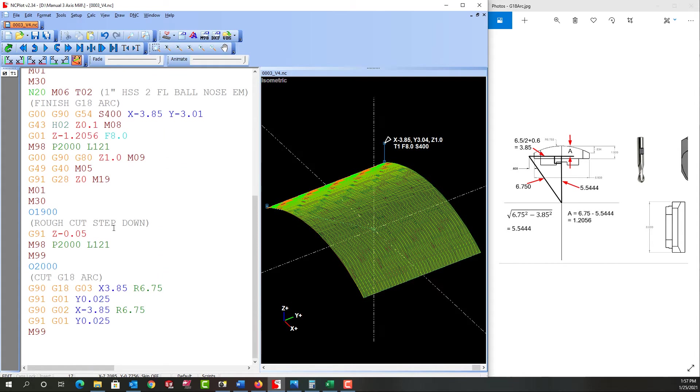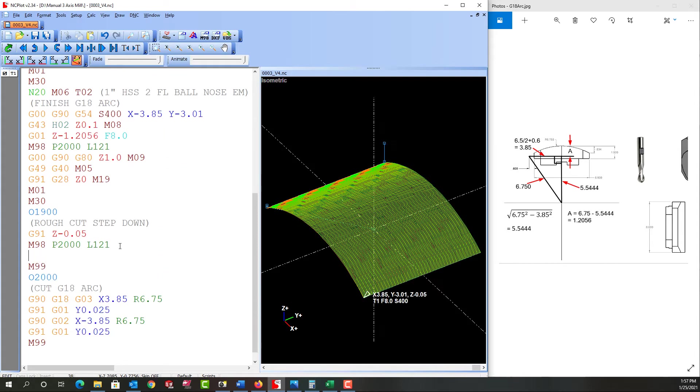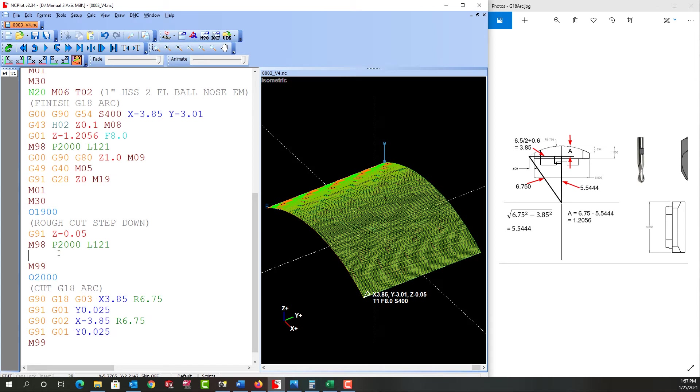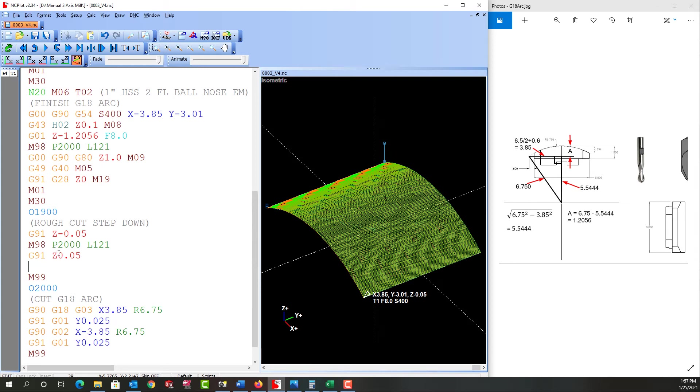Now what do I need to do to the sub to make it work properly? Well we have to pay attention. When we're done the subprogram our tool's over here. So the first thing I want to do is I want to move up that 50 thou I just cut and I want to rapid back to the start. So again I'm going to make sure I'm in incremental, let's say G91, I'm going to go Z up 50 thou.